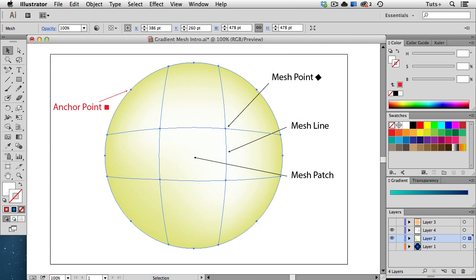Now let's look at some gradient mesh terminology. The square points on a mesh object are called Anchor Points. The diamond-shaped points are Mesh Points. The lines are called Mesh Lines. And the space between the mesh lines is called the Mesh Patch.